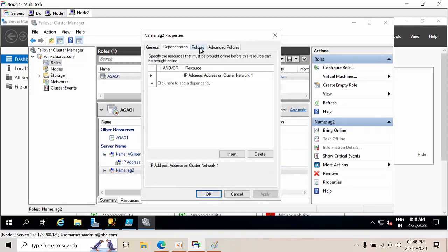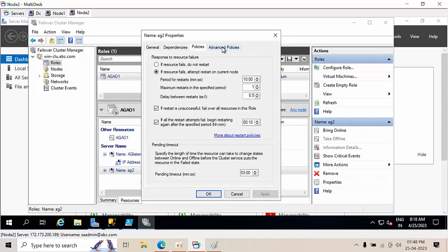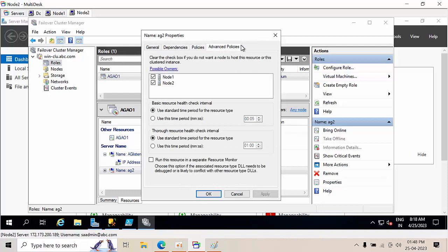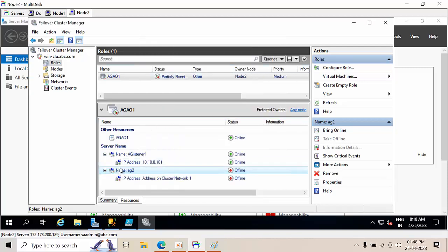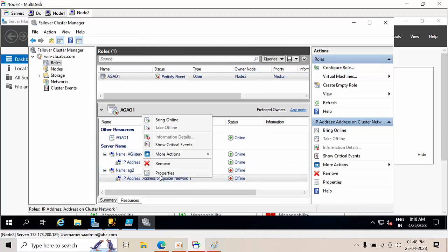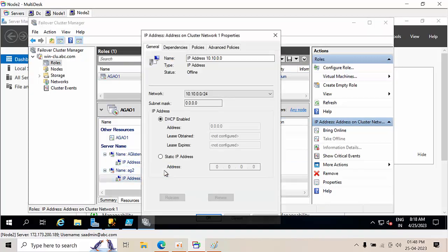Dependencies, resources is okay. So expand this, right click on this, Properties. Here select DHCP is enabled by default, select the Static, this one 10.10.75.